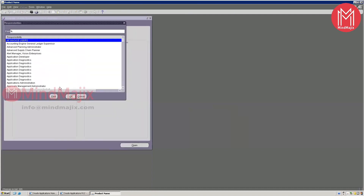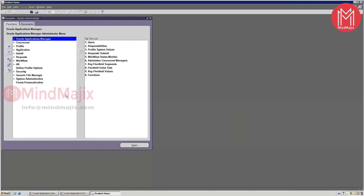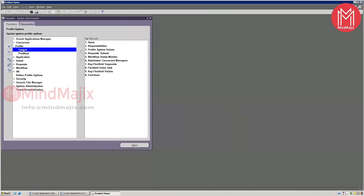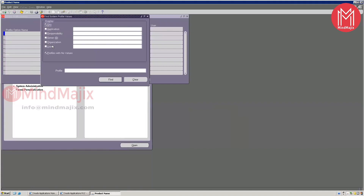Coming back to profile options, there are four levels: Site, Application, Responsibility, and User. As a functional or technical person, you deal with only these four levels — not server or organization level, which is handled by DBAs. The Site level is the top and overriding level; whatever you set at site level overrides throughout the entire instance.